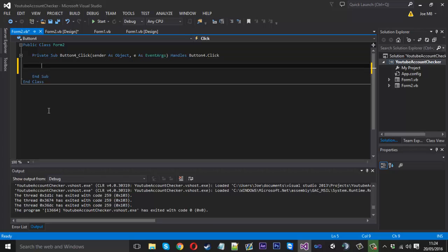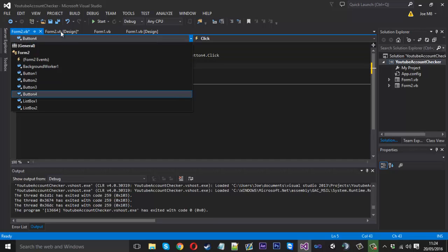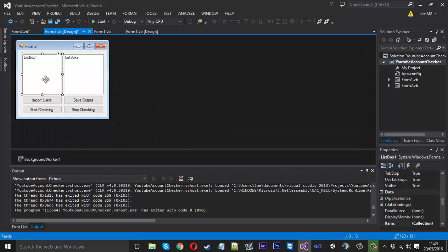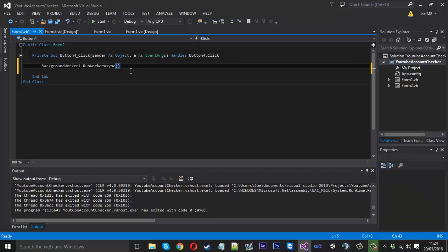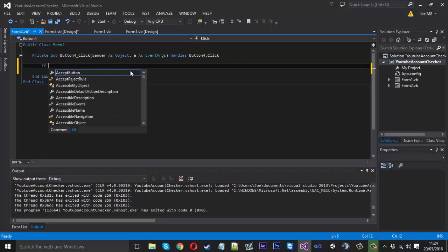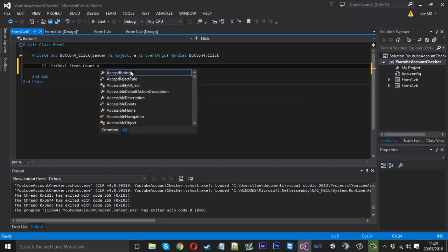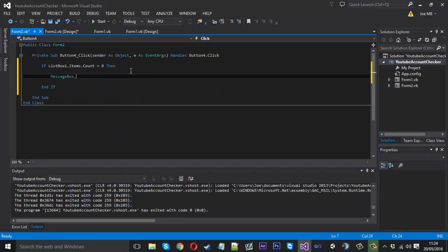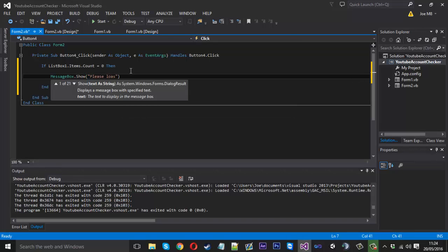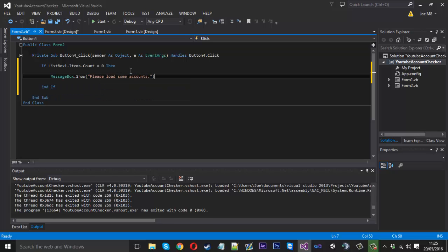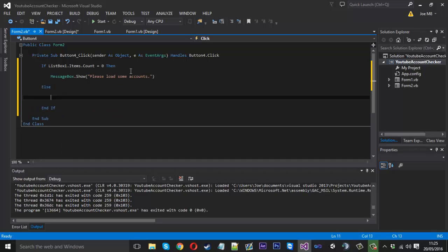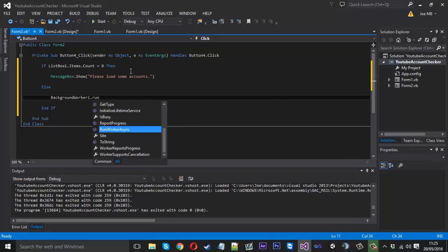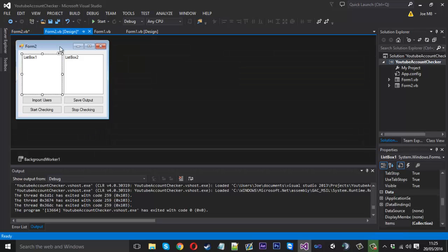In our Start Checking button we want to say BackgroundWorker1.RunWorkerAsync, and that will start it. But we also want a check to see if there are any users, because if there aren't any we don't want to start it. So we can say: if ListBox1.Items.Count is equal to zero, display a message box saying 'Please load some accounts'. Else, if there are accounts, then we call BackgroundWorker1.RunWorkerAsync — that's just a little check which will stop it from doing nothing.